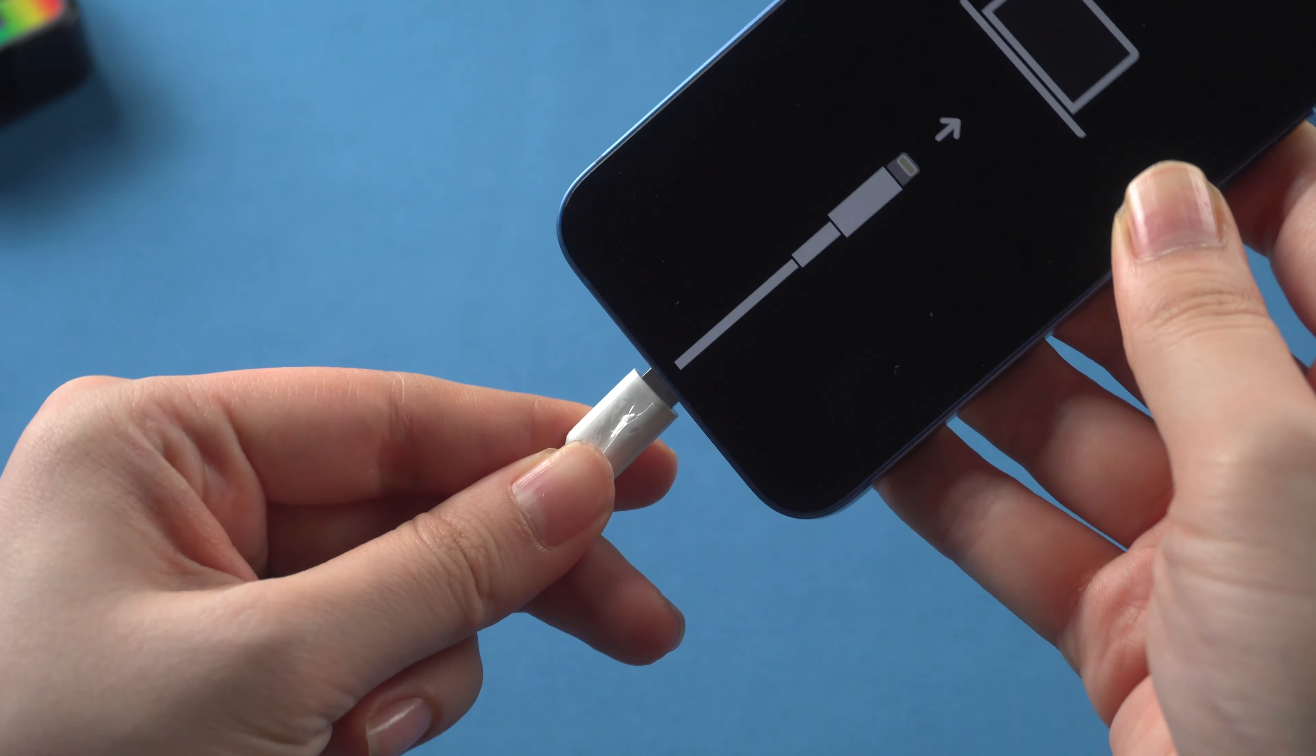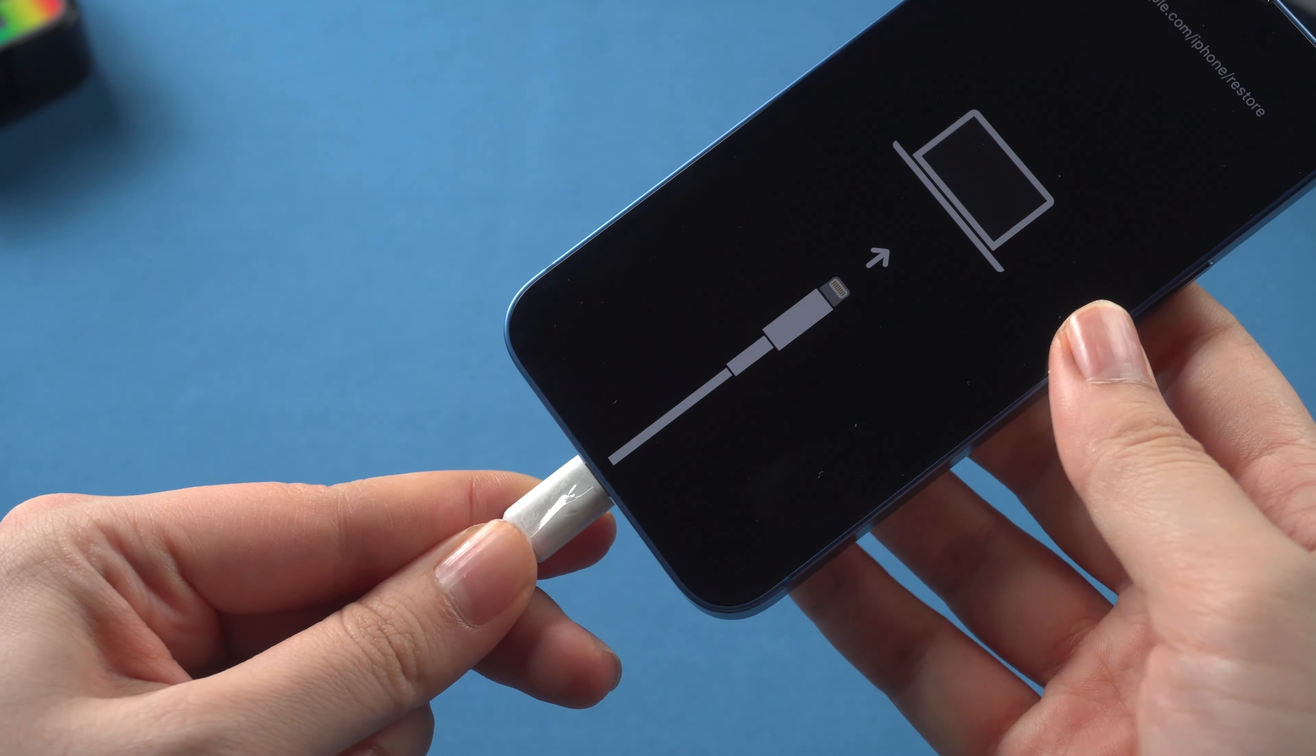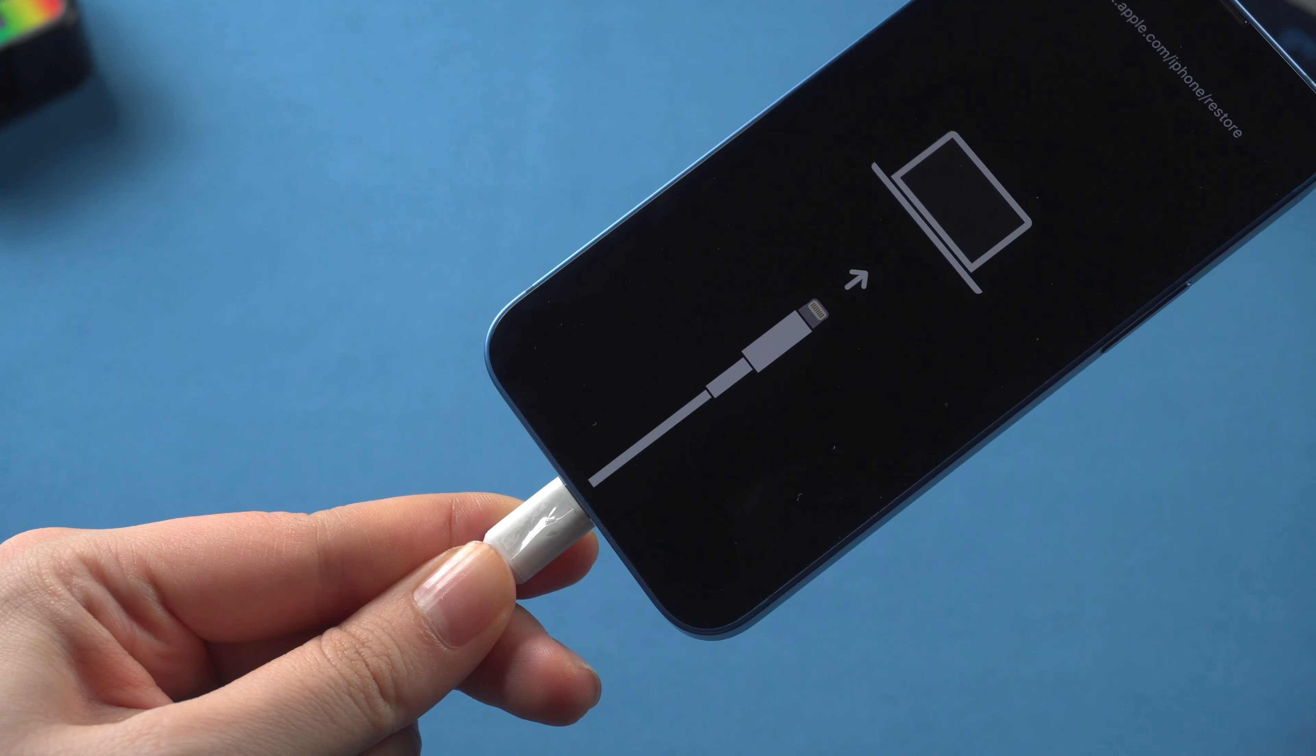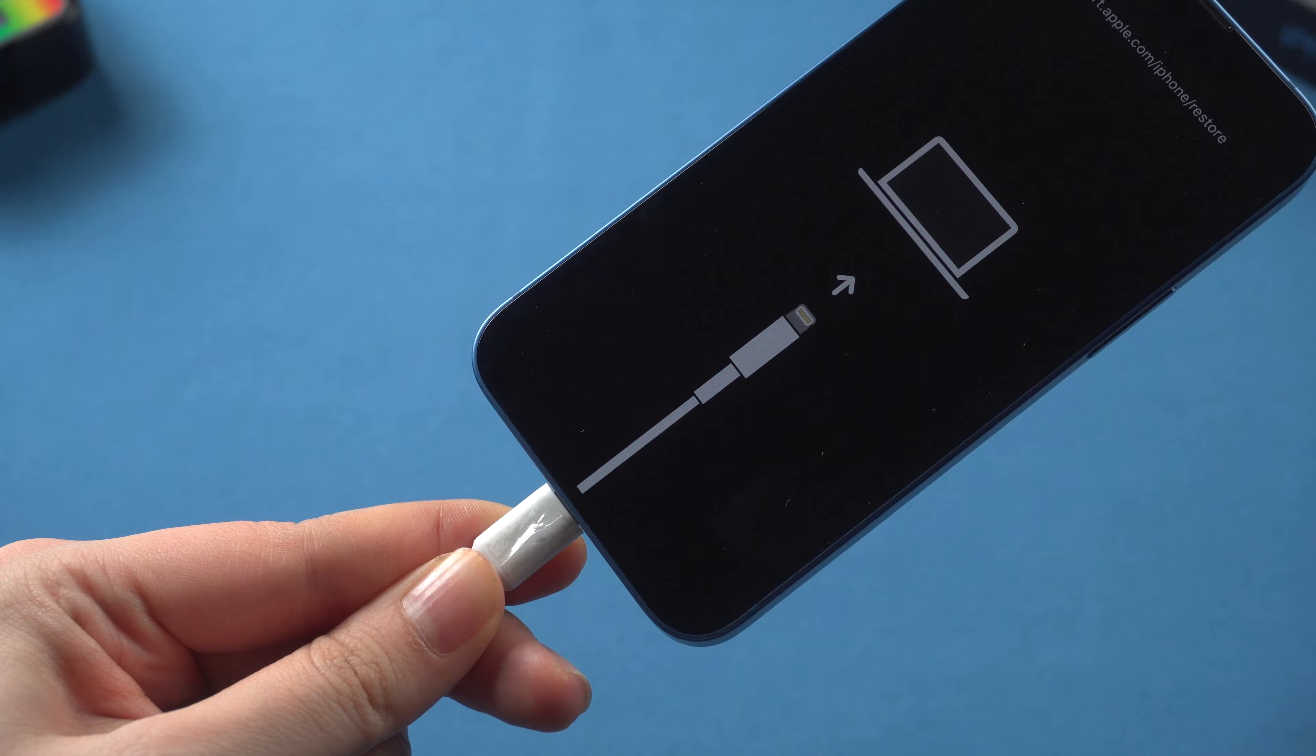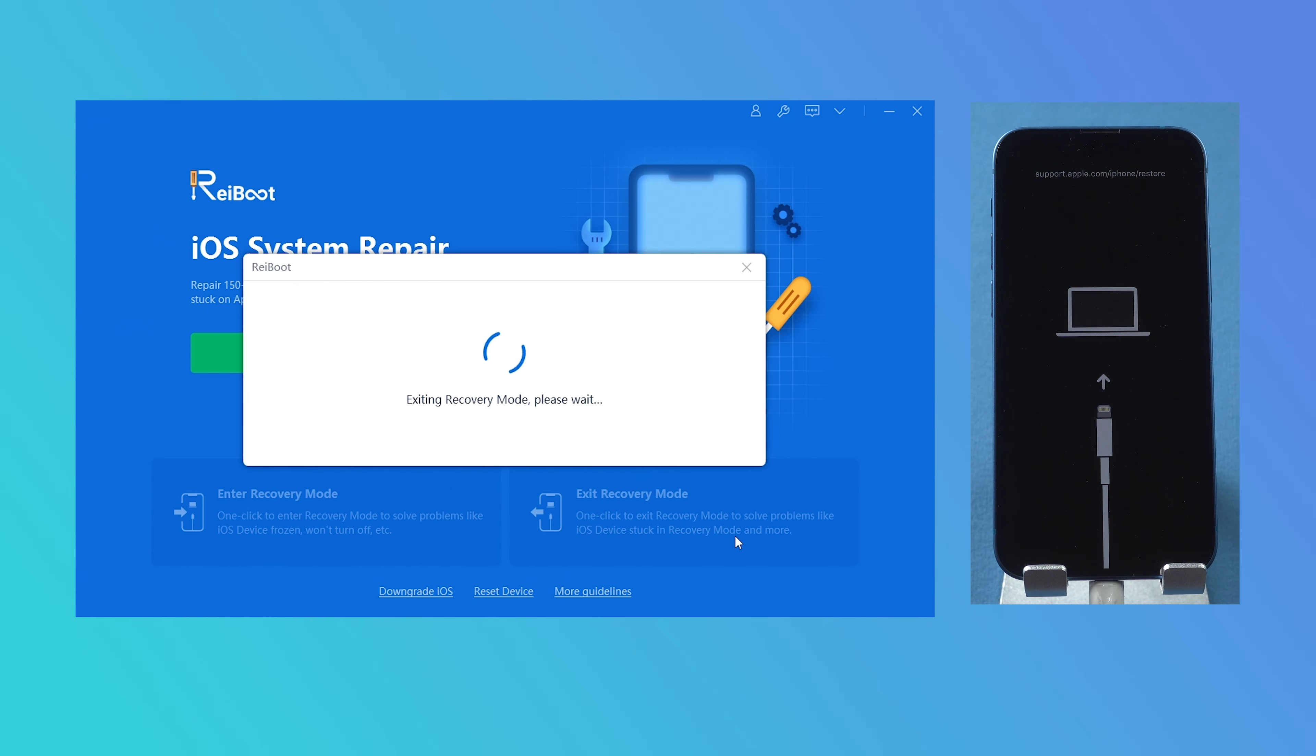Once installed, connect the iPhone to PC with a lightning cable. If Reiboot recognizes it, you can click exit recovery mode.